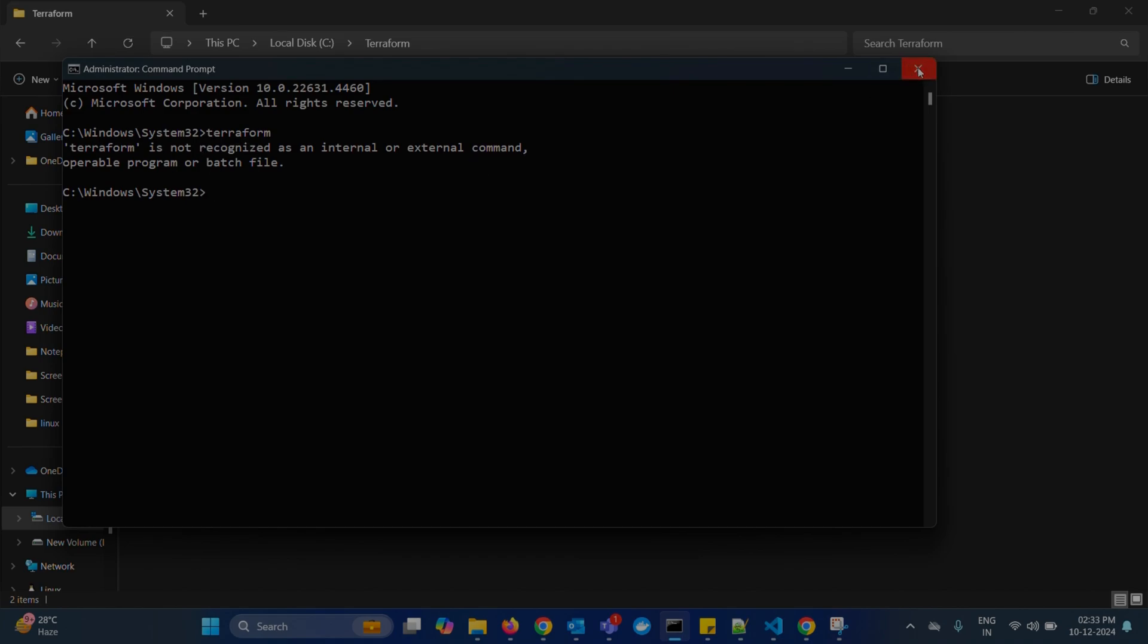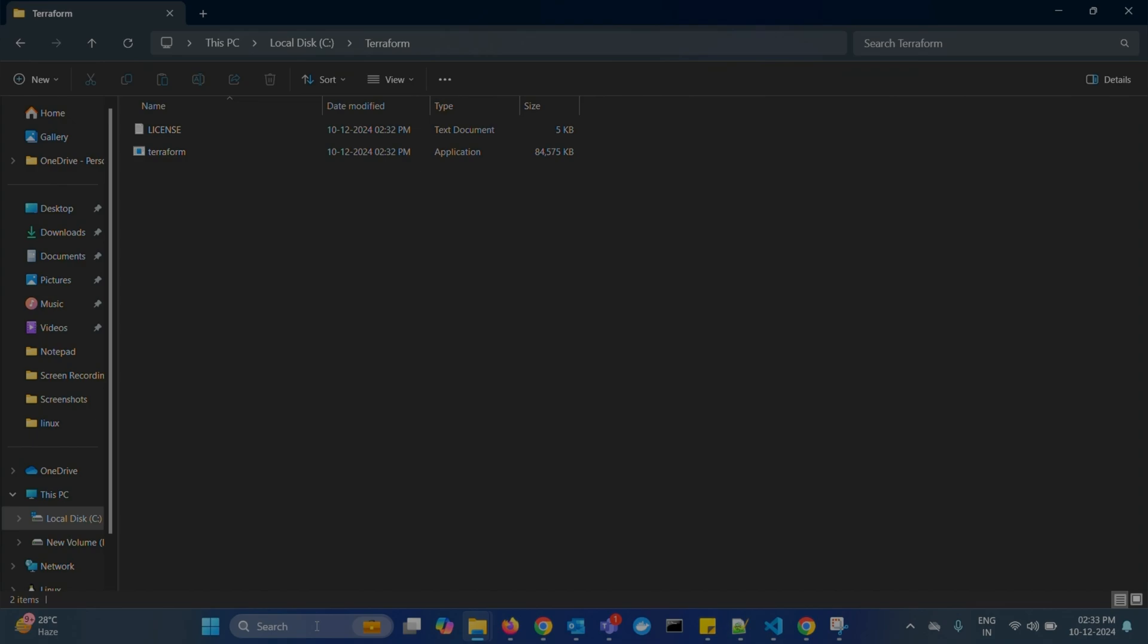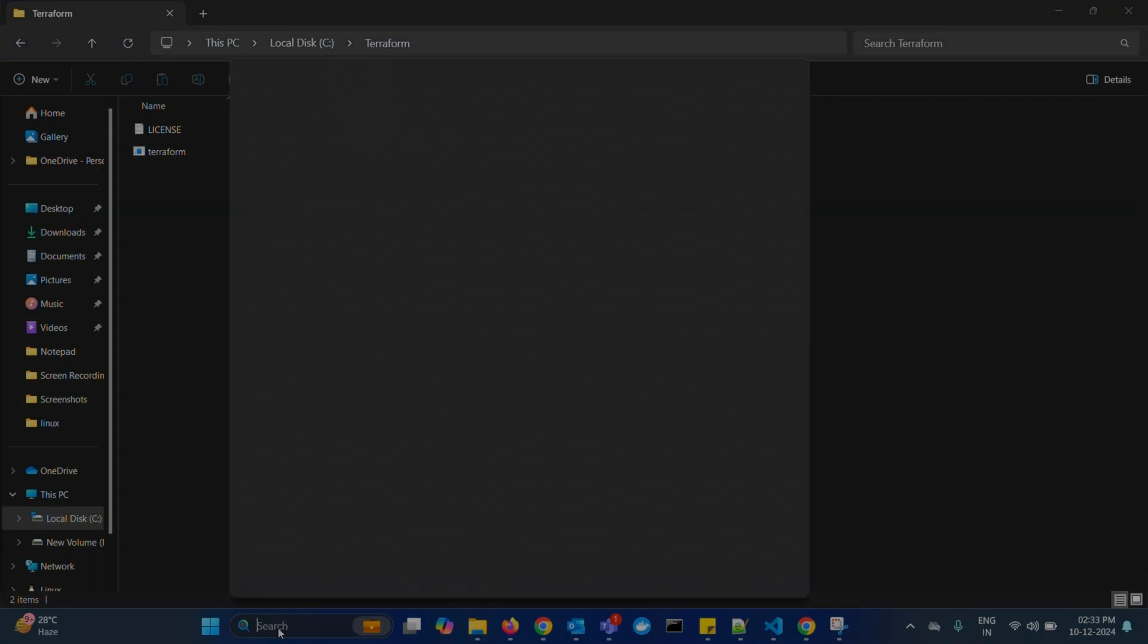So, to fix this issue, we need to add Terraform into system's environment variables. How to add? Go to search bar. Search for edit the system environment variables.